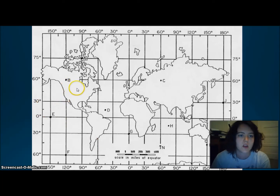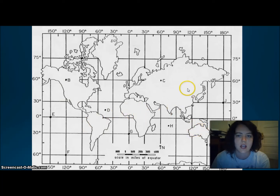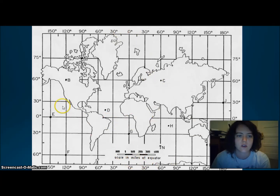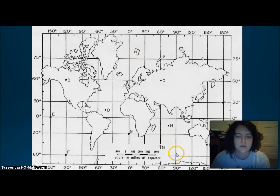Starting with the continents: North America, South America, Africa, Australia, Asia, Europe, the Arctic, and the Antarctic. Our oceans are the Pacific, the Atlantic, the Indian, the Arctic, and the Southern Oceans.